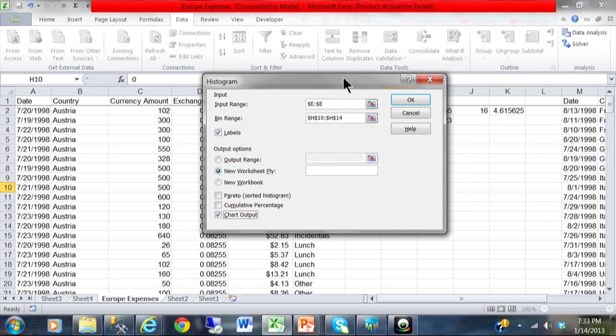The way I got into this screen was I clicked in the data menu. And then data analysis. And this is called a histogram. I am going to click on OK.